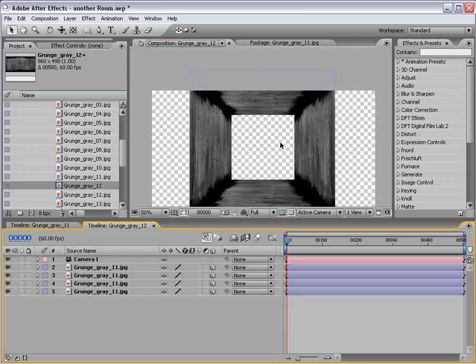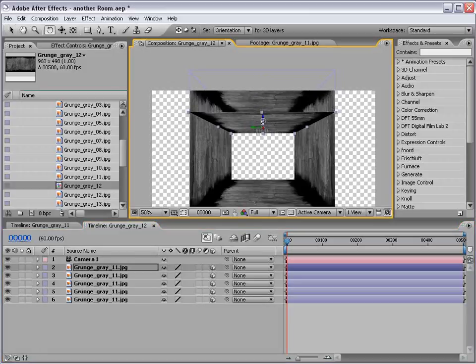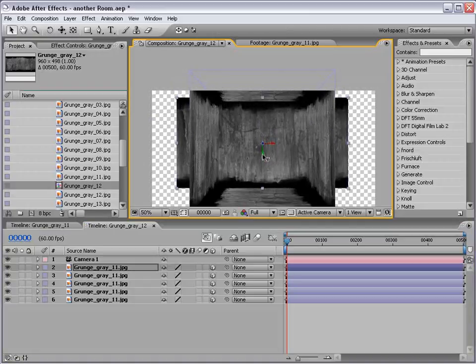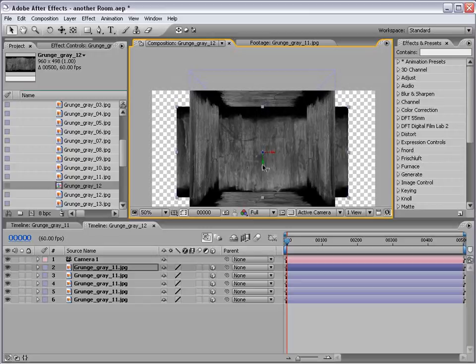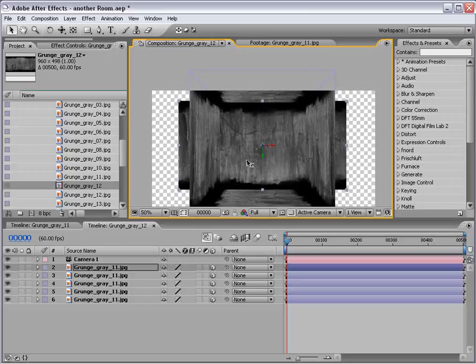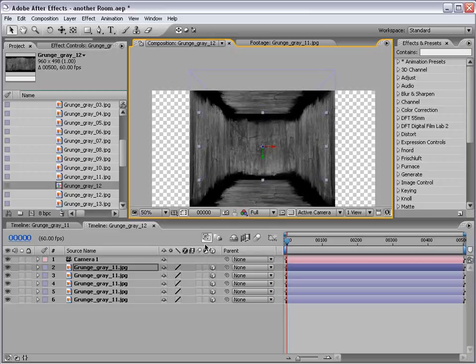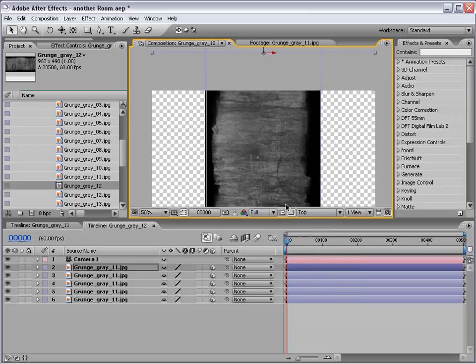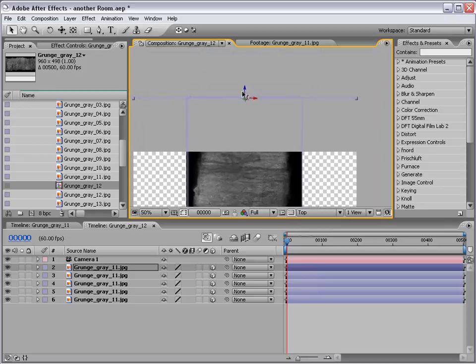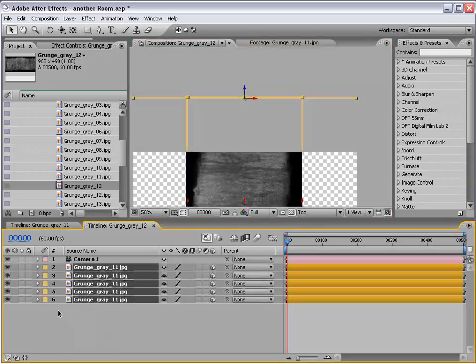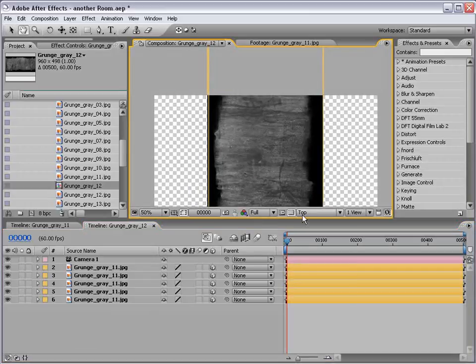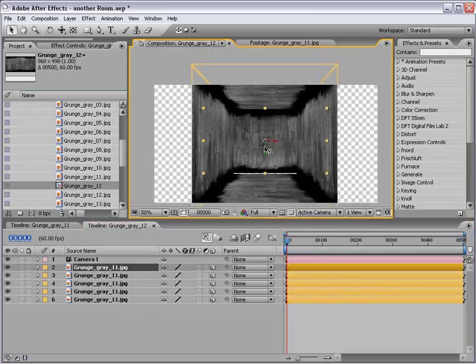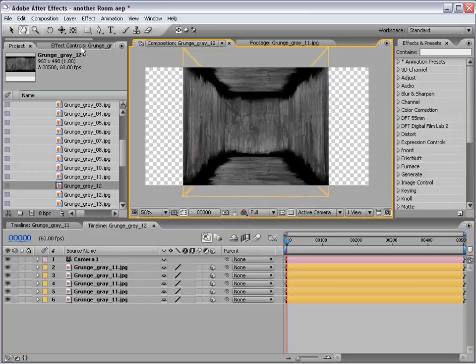Let's create the back wall. I'm going to duplicate the layer again, bring it down, and we're just going to rotate it like so. We'll push it in Z space to the back. Doesn't have to be perfect. We can go to the top view, make sure that we line it up. If you want you can select all the layers and pick a different color so that's easier to see. Go back to the active camera, scale this up just a little bit. Looking good.